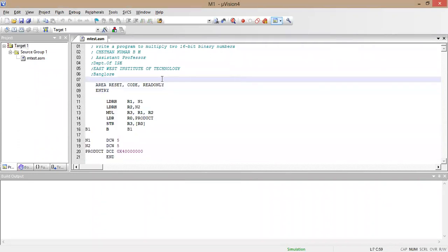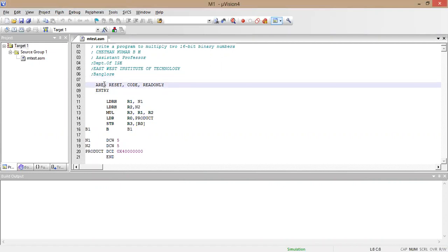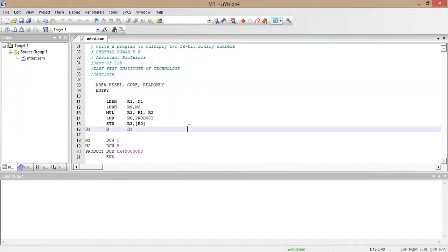Our code starts with AREA RESET, CODE, READONLY. The AREA directive is an assembler directive. There should be memory in order to store the program, and in ARM we have two kinds of memory: program memory and data memory. Something must decide where the program has to be stored, and that is what the AREA directive does — it decides exactly where the program will be loaded.